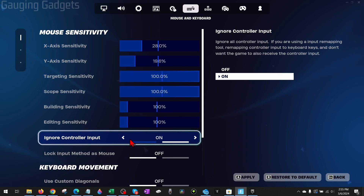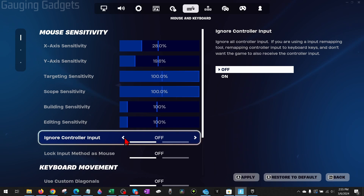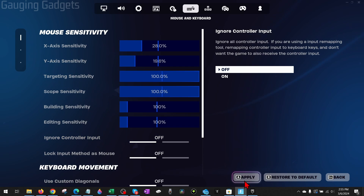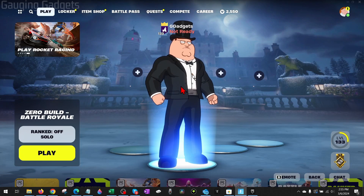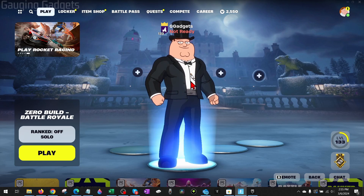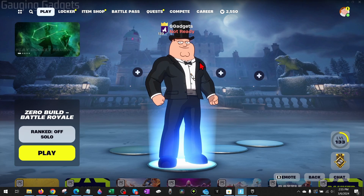If Ignore Controller Input is turned on, your controller will not work in Fortnite. Once you've changed this to off, select Apply and then go back to Fortnite and try to play with your controller.